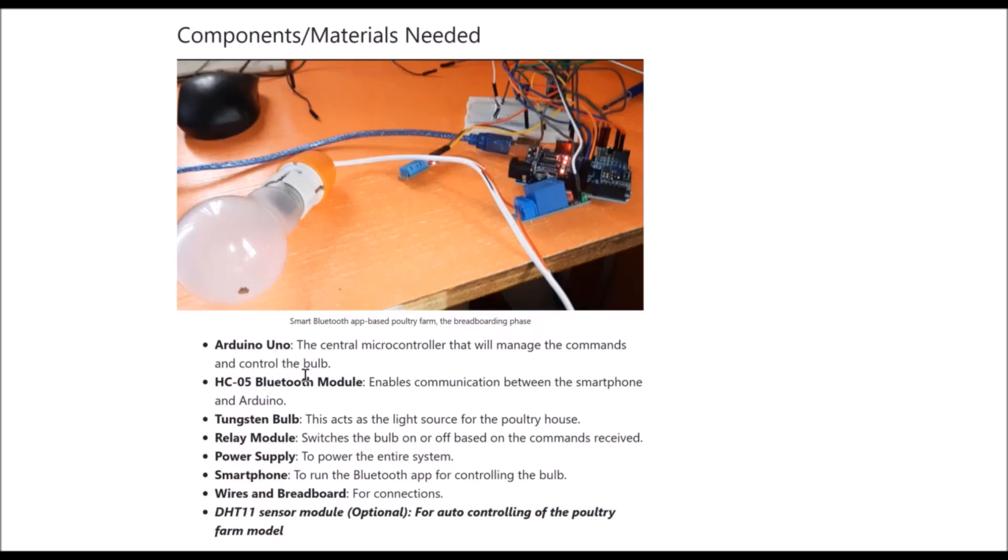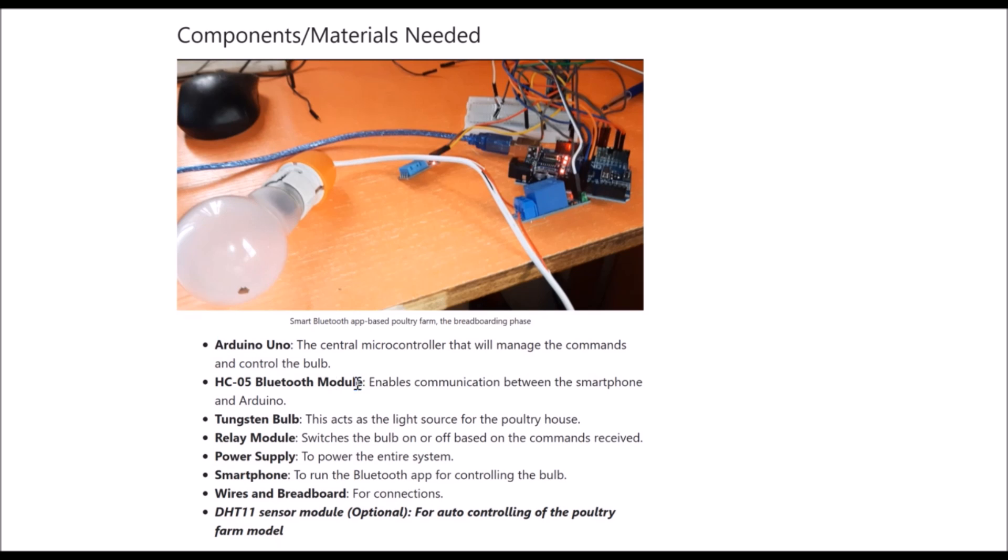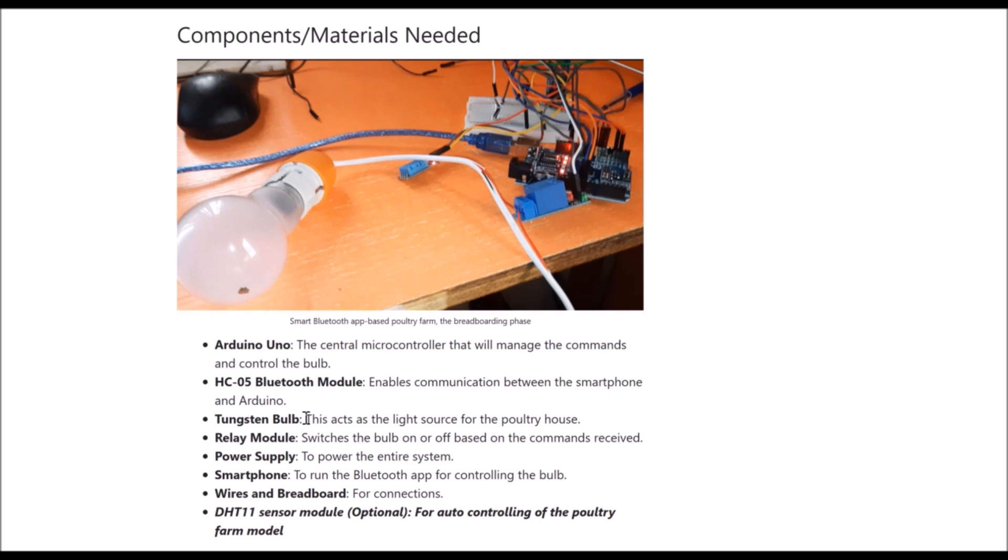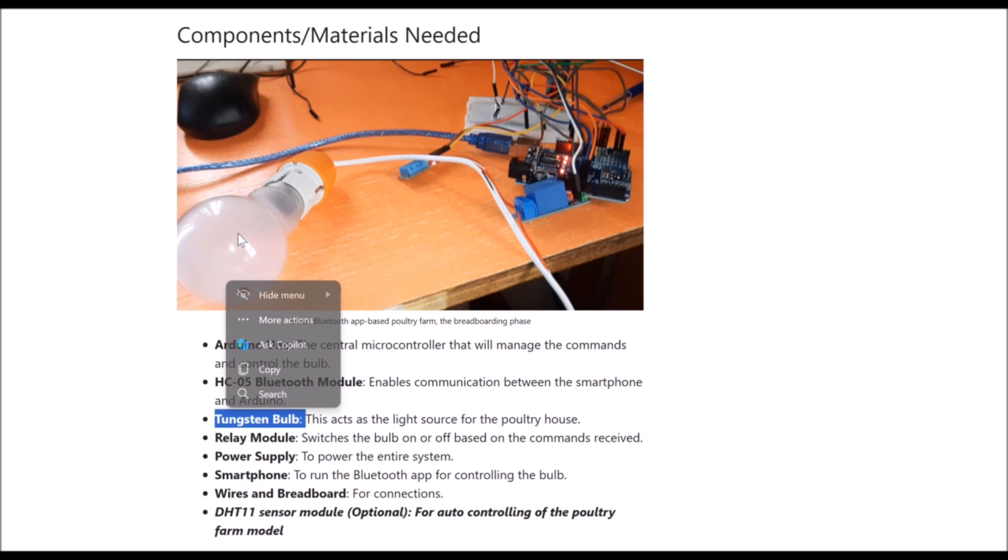What are the components required to carry out this project? We have already listed this out in the blog post link found in the description below. You can head over there to get a copy of the full list. We are using an Arduino Uno board, a DHT11 sensor, some jumper wires for connection.